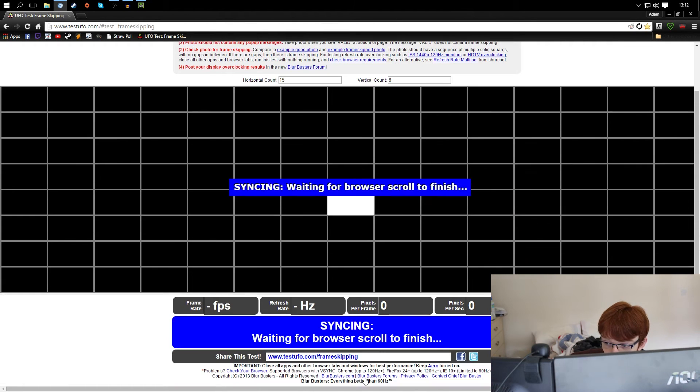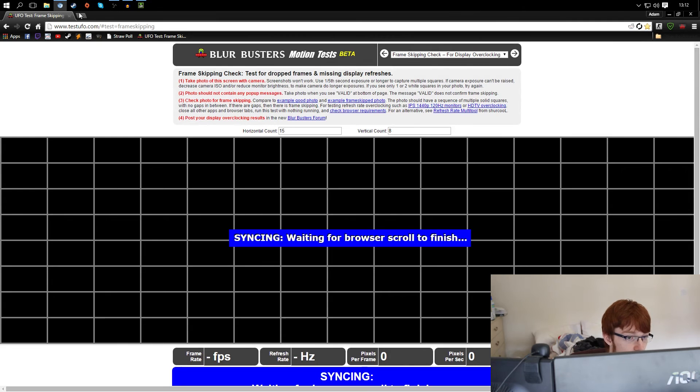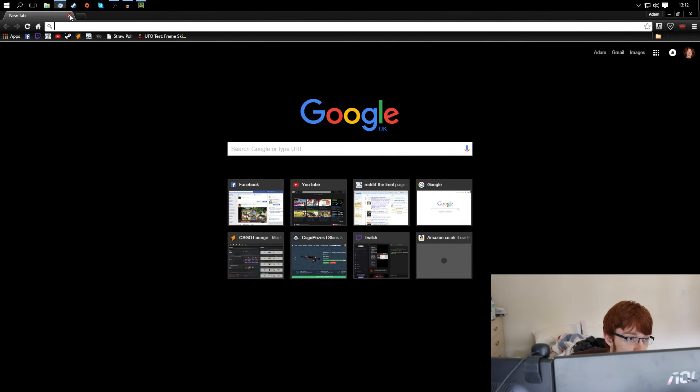So this should say valid and be green, which it does when I'm not recording. So that is what you can do to check it's stable.